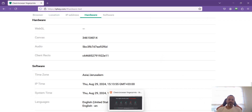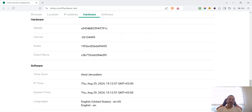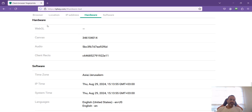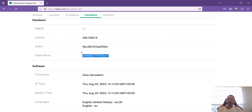Looking at the hardware comparison: Brave is spoofing WebGL, canvas, and audio, but not the client racks. Firefox has WebGL turned off entirely, is spoofing canvas, but not spoofing audio or client racks out of the box. So these are two signals that will very easily be identifying you. If you're managing client accounts and need to keep everything absolutely separate — different markets, different niches — this fingerprint exposure is a real problem.